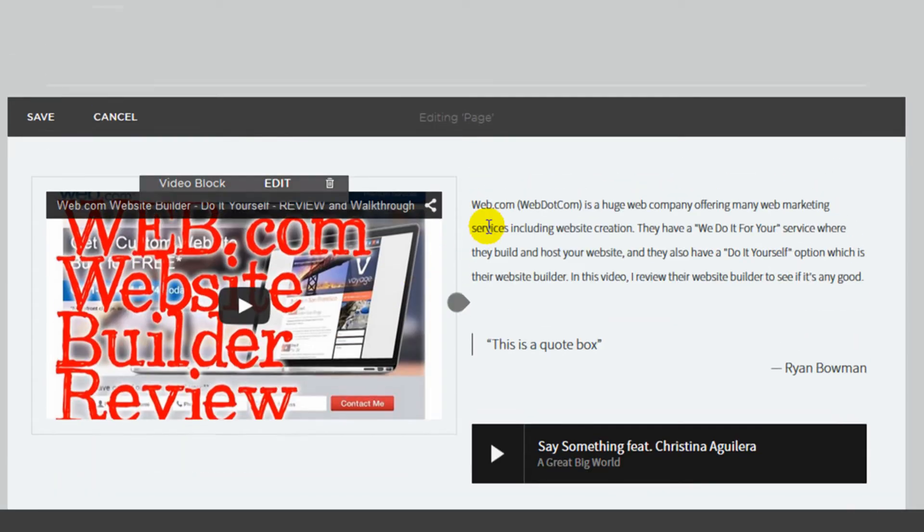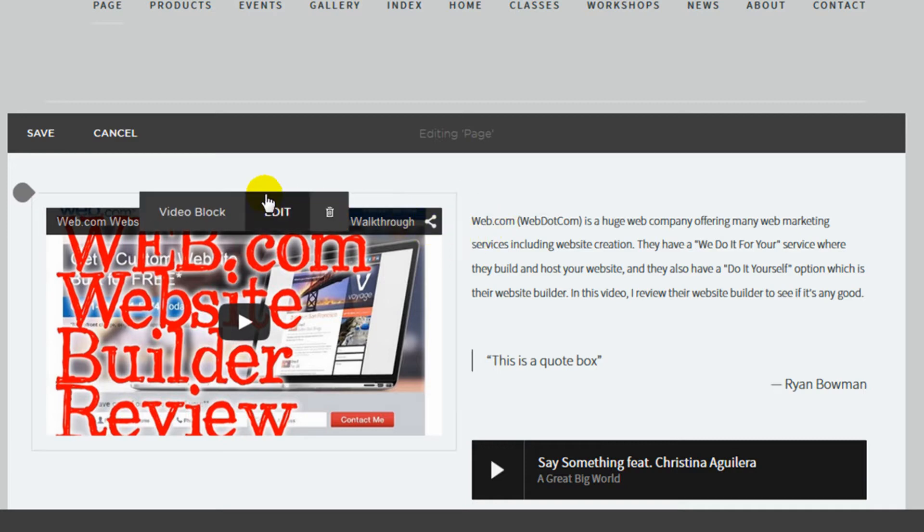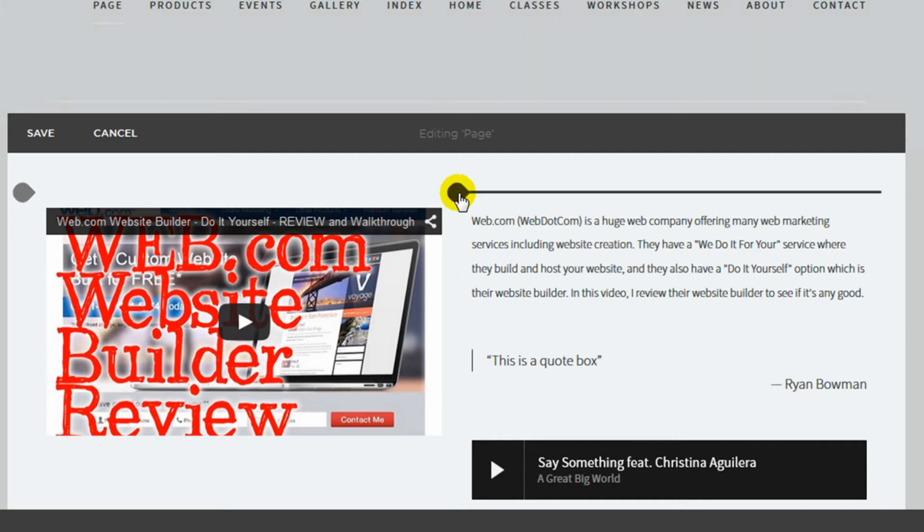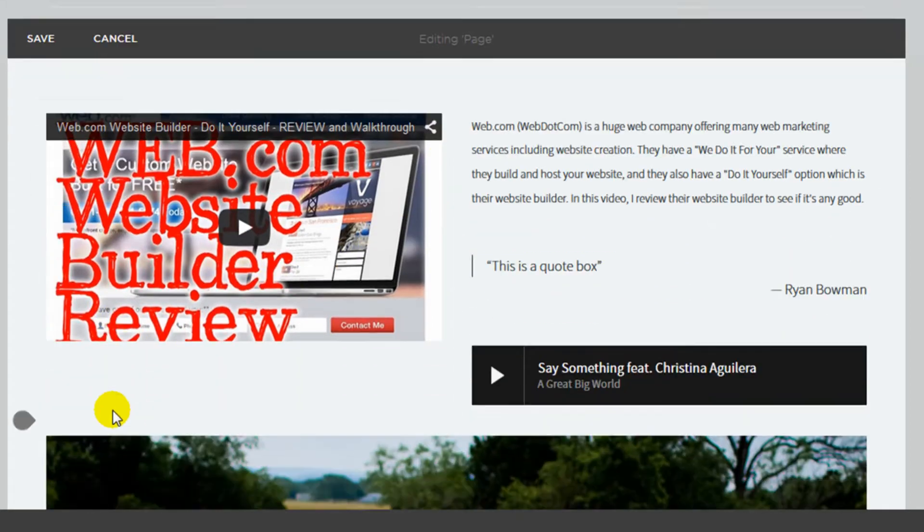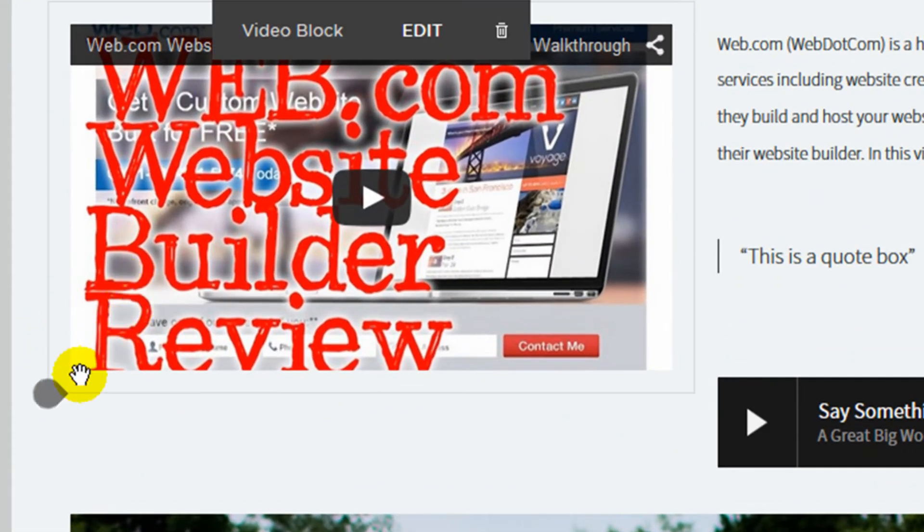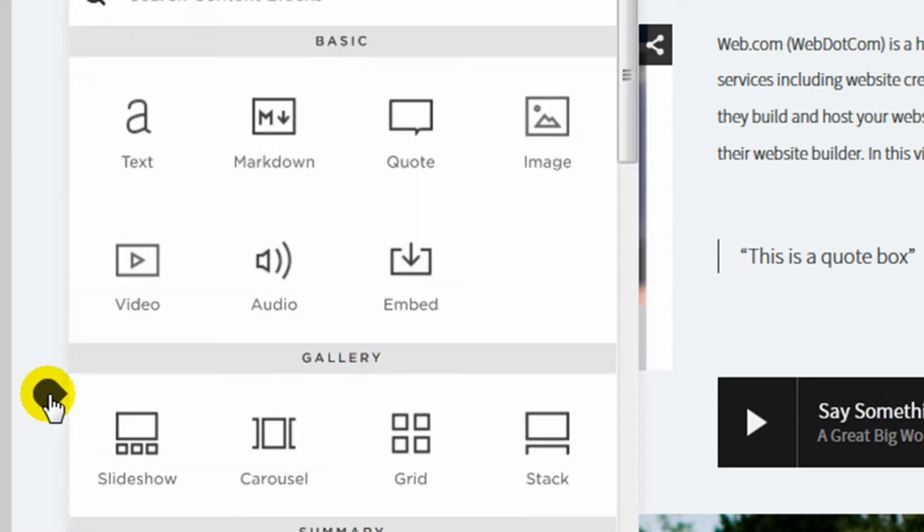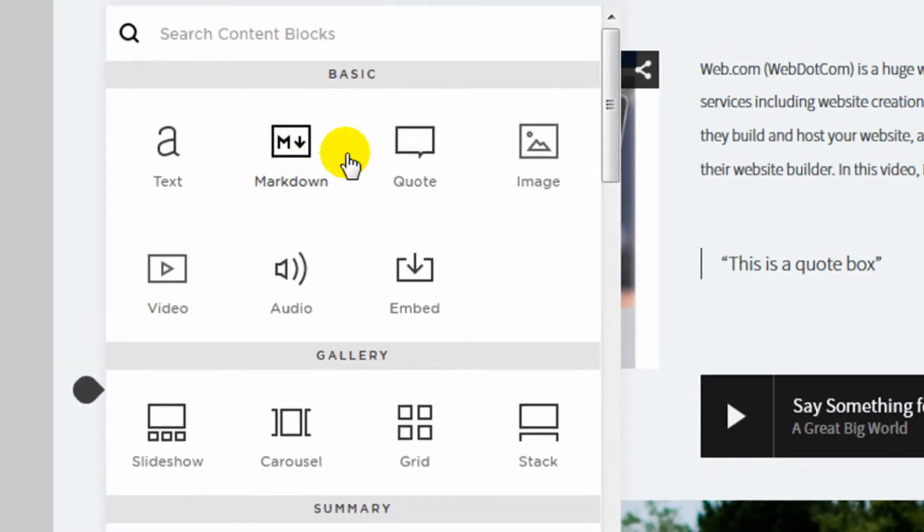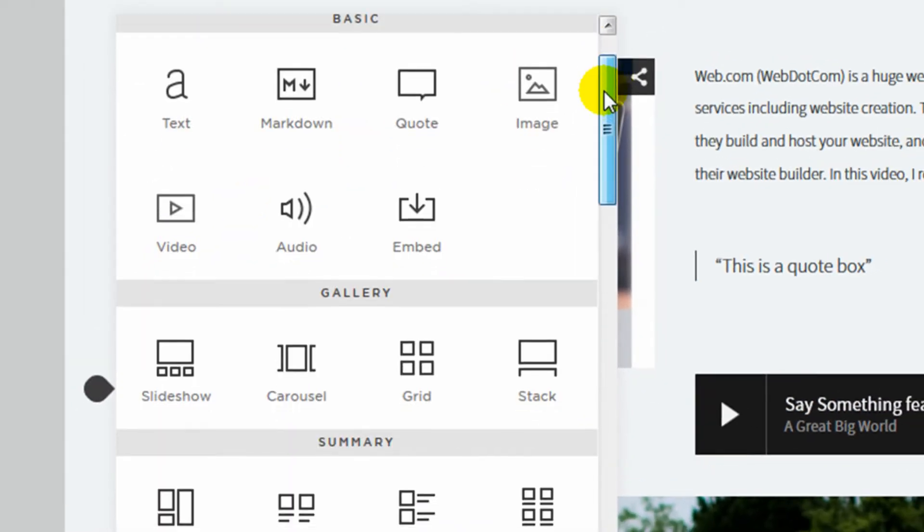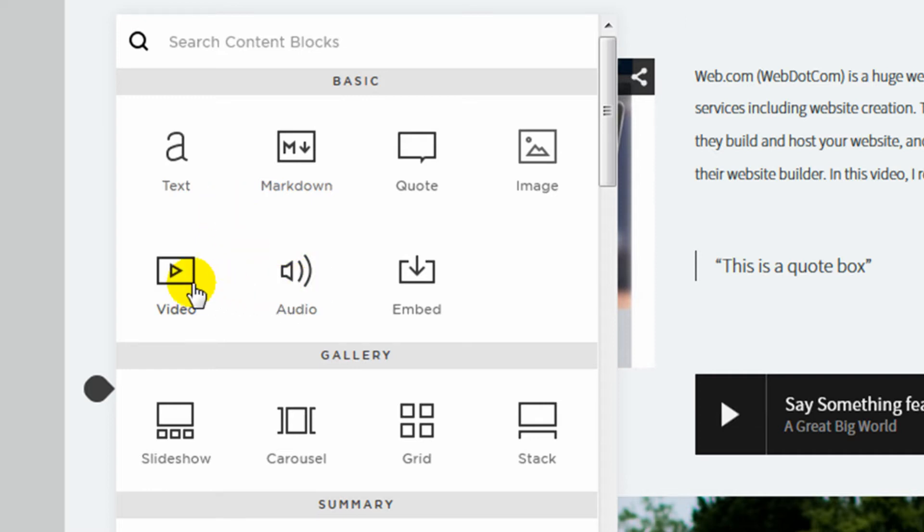And the way to add other items is you see as I move my mouse around, these little black markers pop up, and these are showing me where I can add items. So if I wanted to add an element below this video, I would just click on this little black marker here, and it brings up all the content blocks that I have available to add. So they have all the basic content blocks like text and images, audio, video, slideshow galleries.